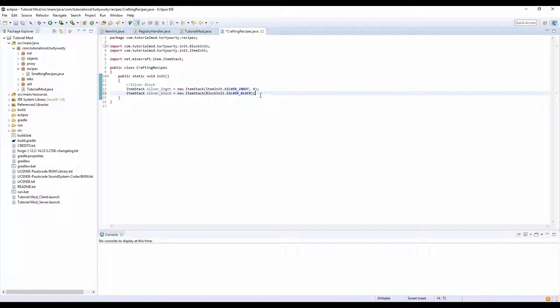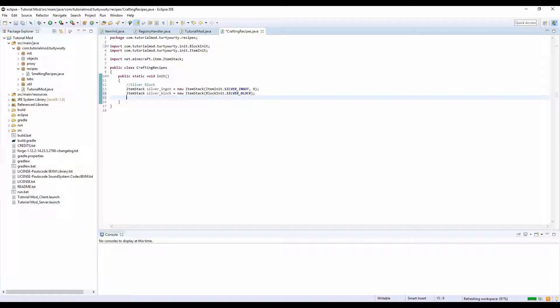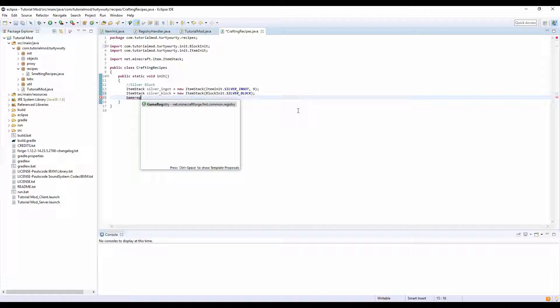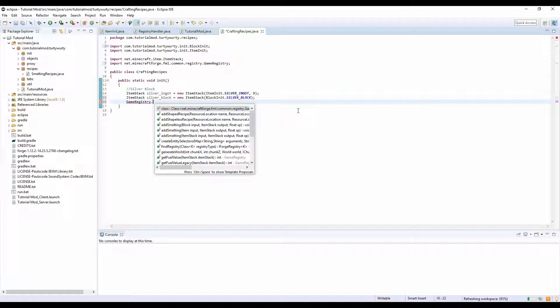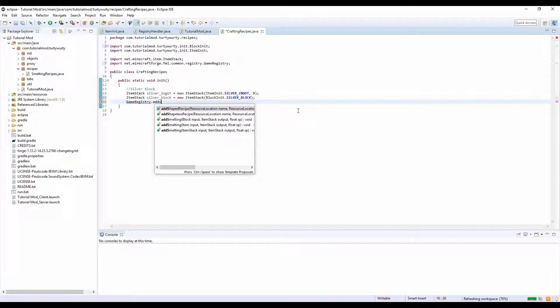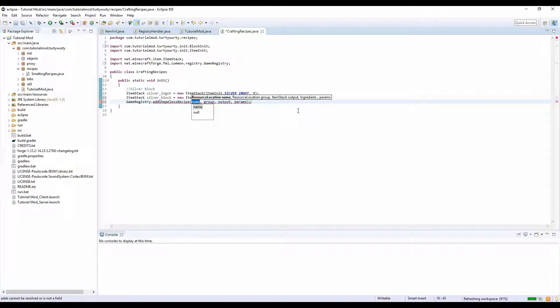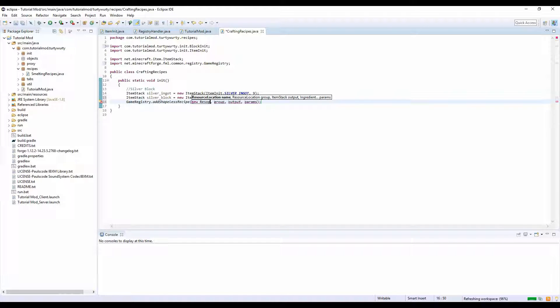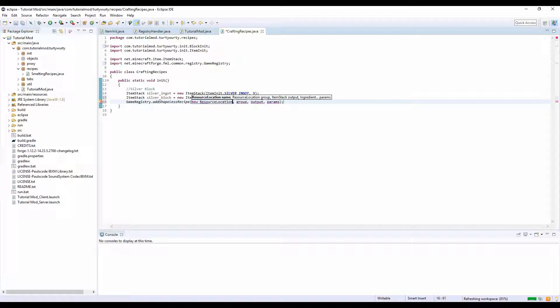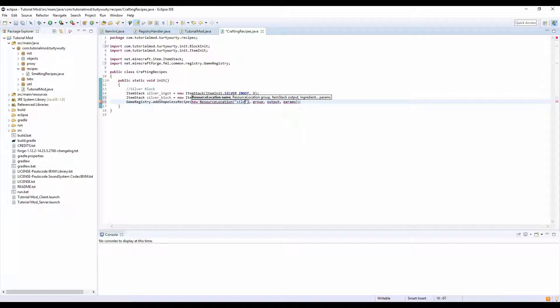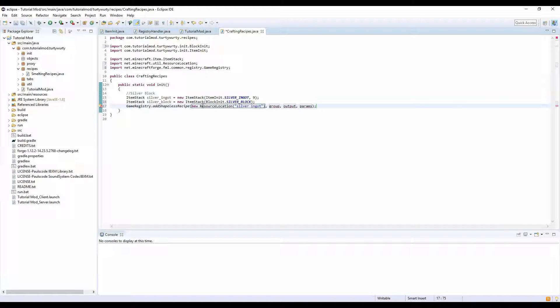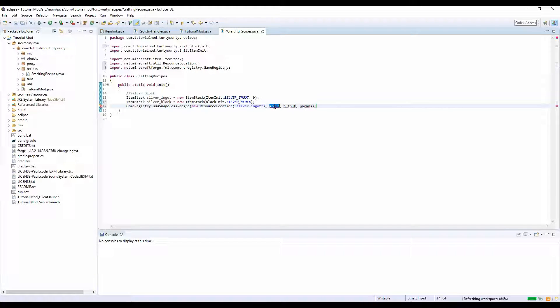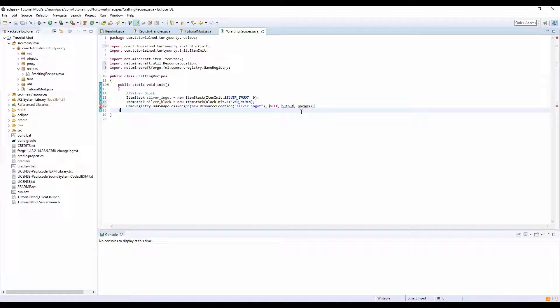Then we want to do GameRegistry.addShapelessRecipe, new ResourceLocation. Inside here we want to put silver_ingot, so this is basically just the name of our recipe. Import ResourceLocation and make sure you've imported ItemStack.